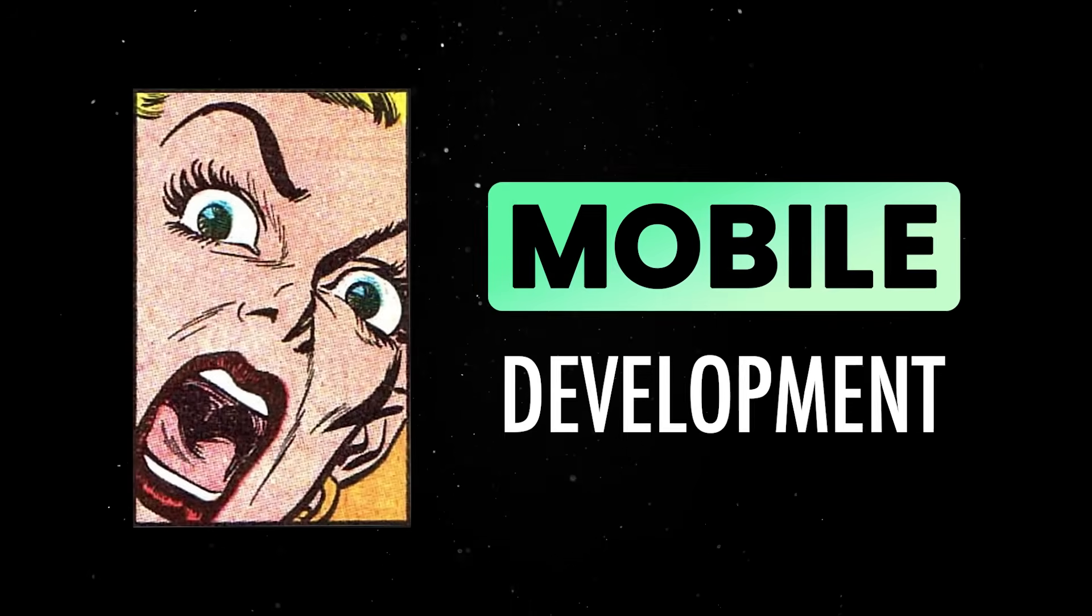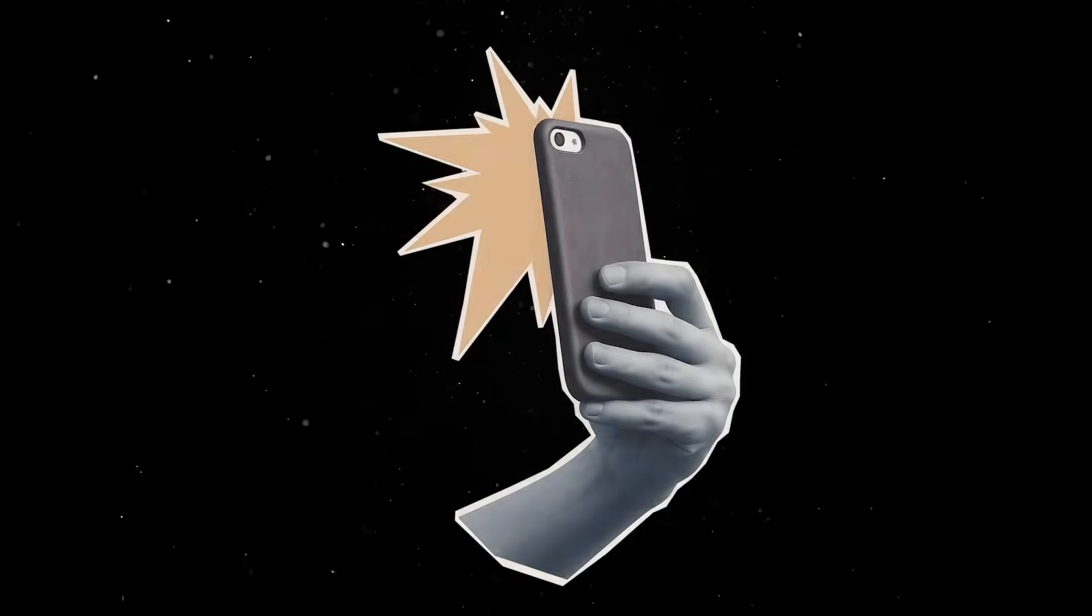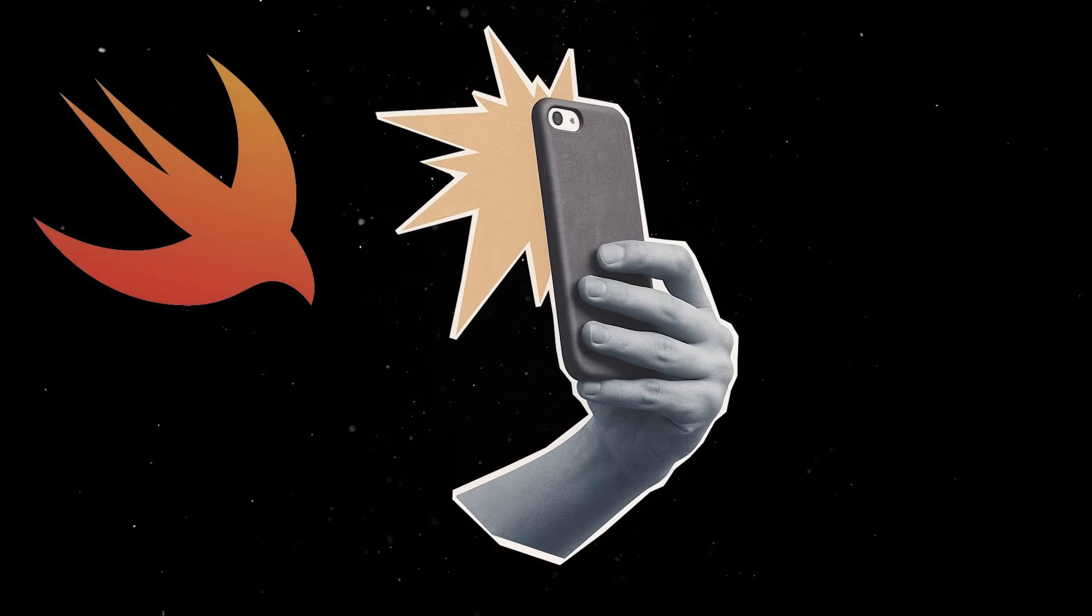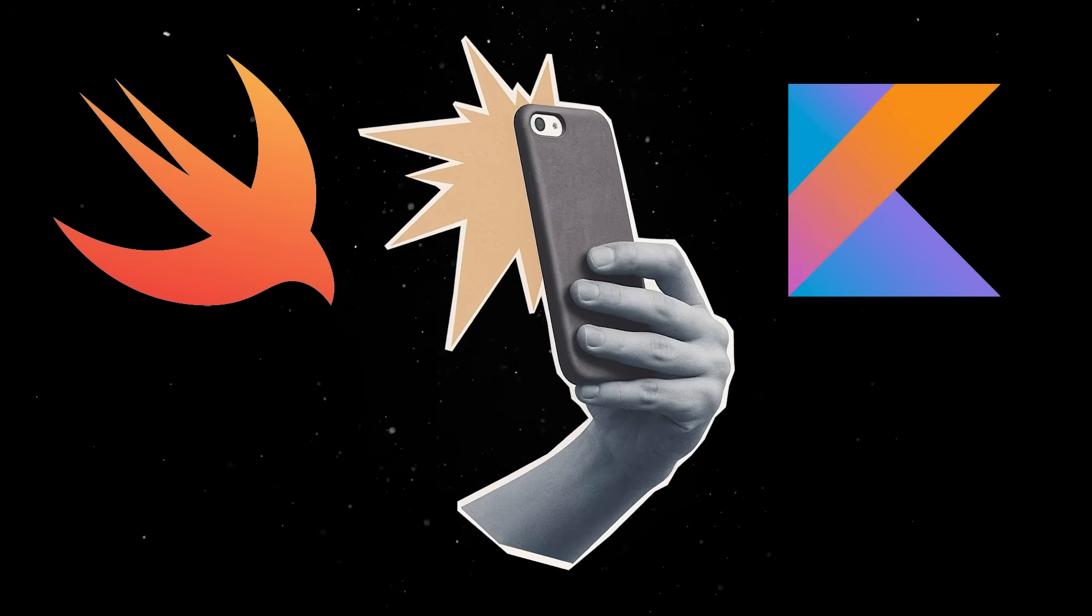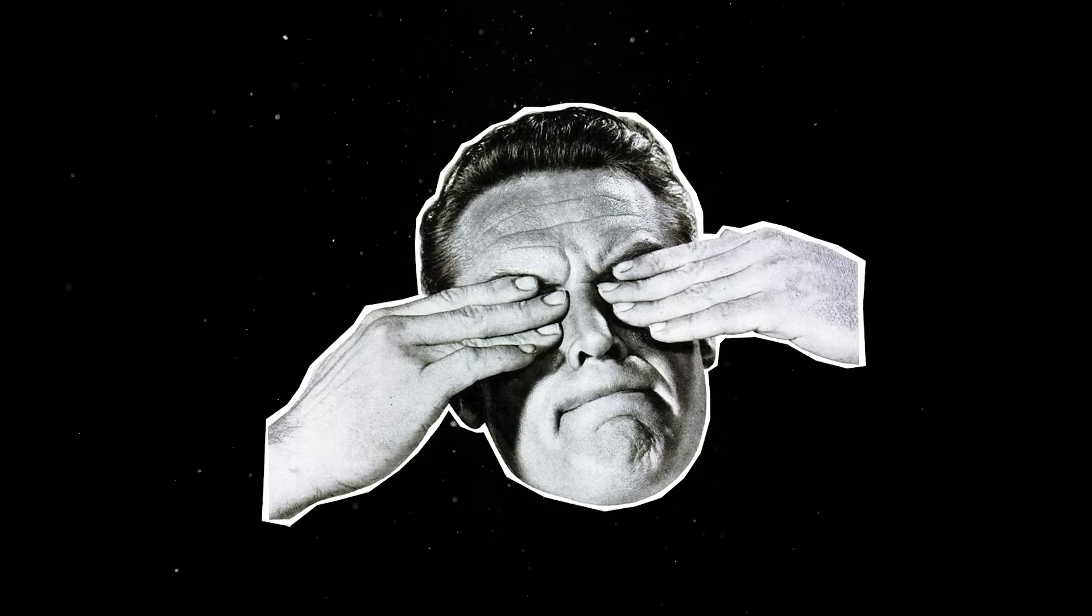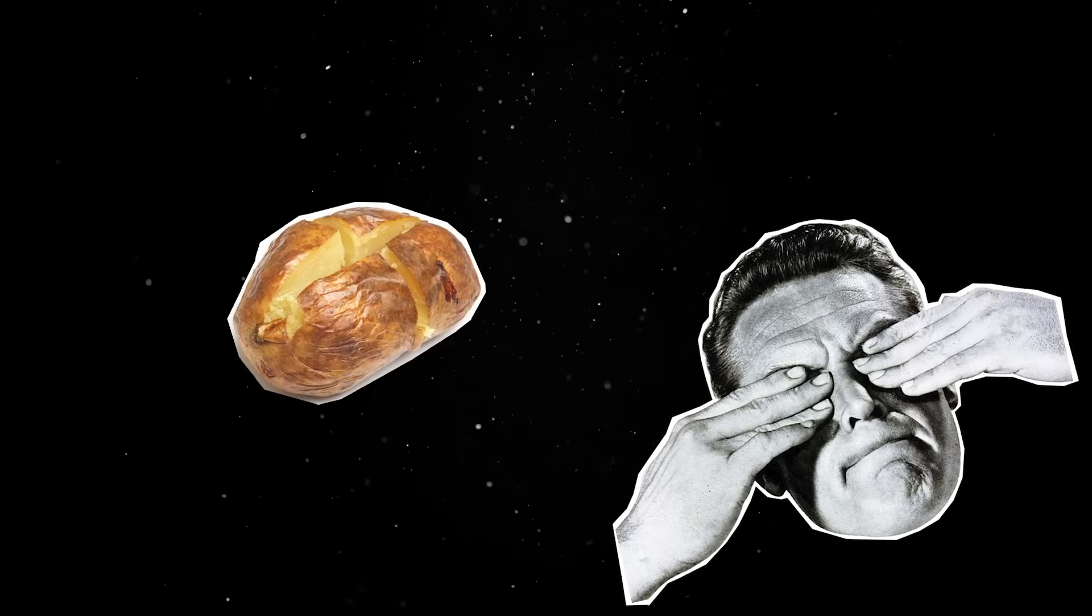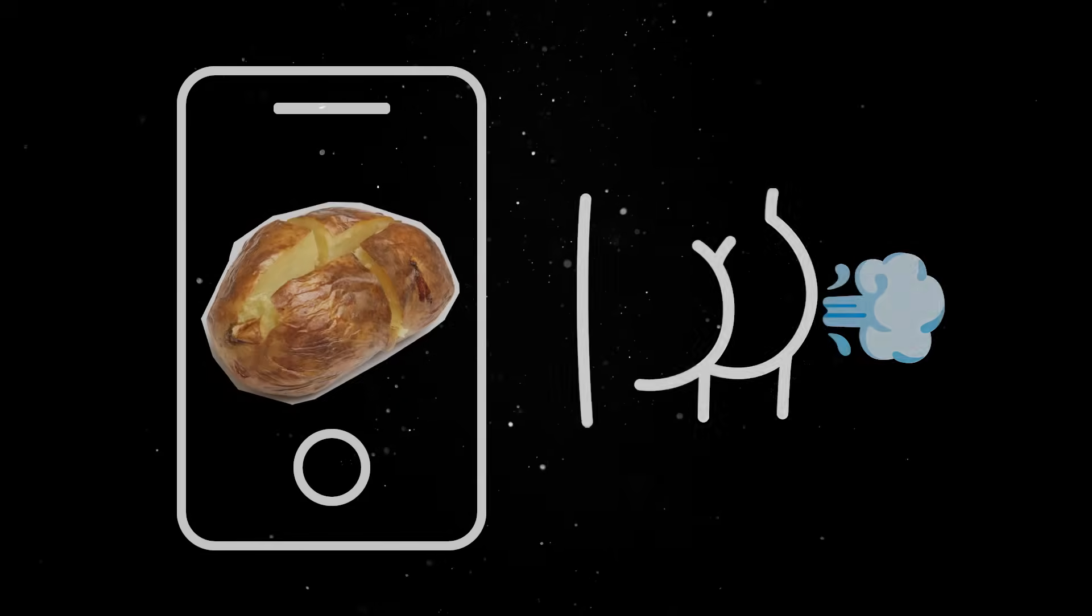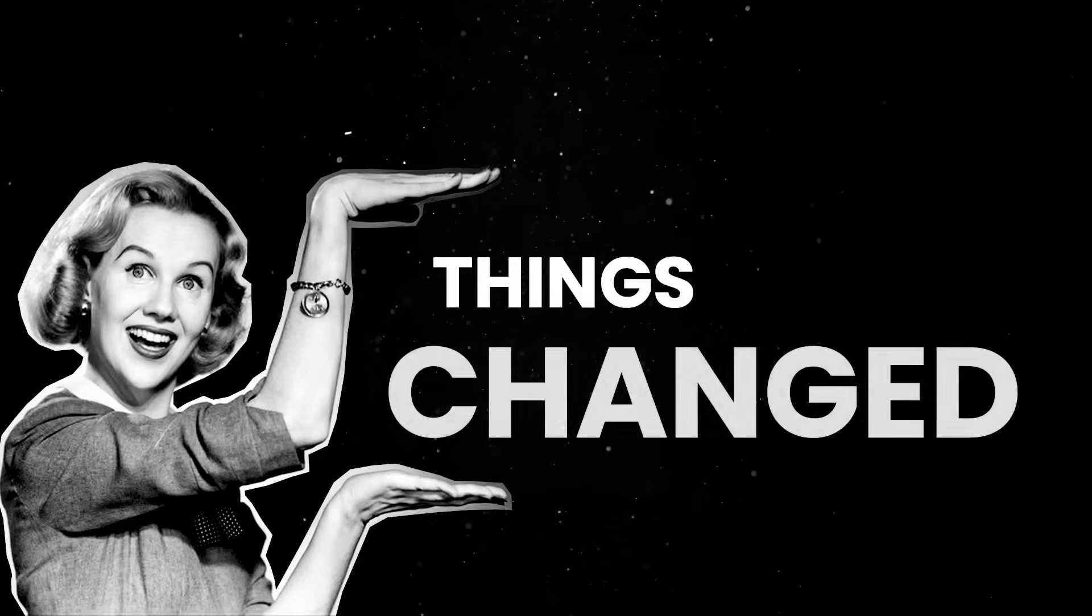Mobile development used to be painful. If you wanted to build an app, you had two options. You could either learn Swift and Kotlin and build everything twice, or use some bloated cross-platform tool that makes your app look like a half-baked web page trapped in a phone. But luckily for us, things have changed.